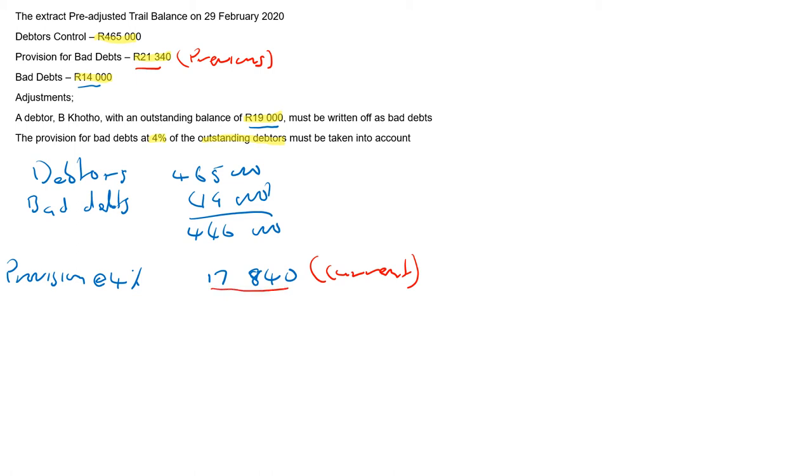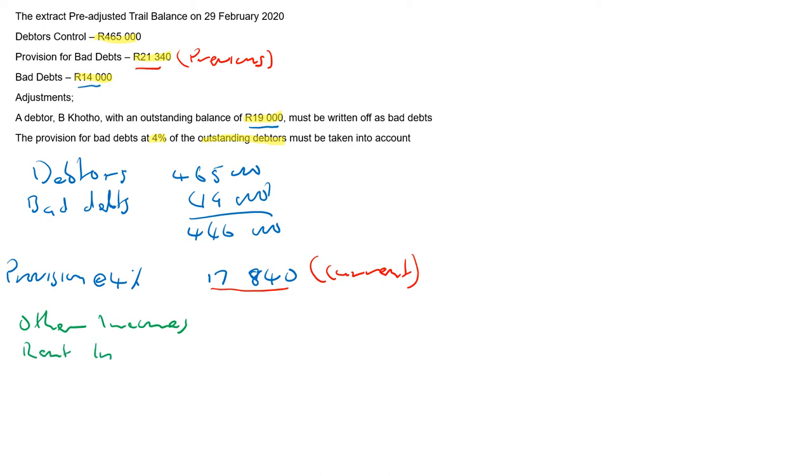So that makes it a decrease and a decrease in provision for bad debts is regarded as income. So going to our income statement, we record other incomes. You have your rent income, you have your commission income.